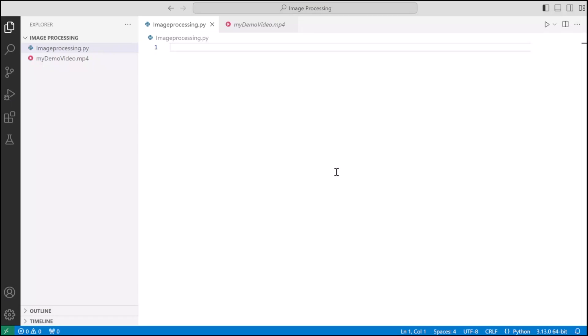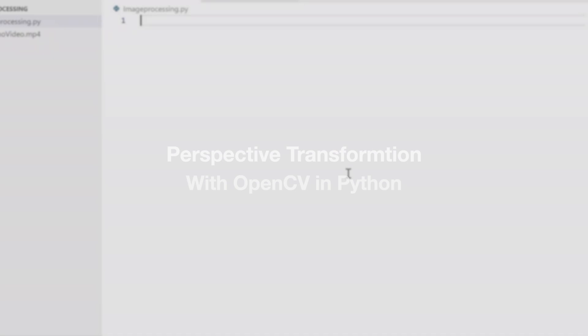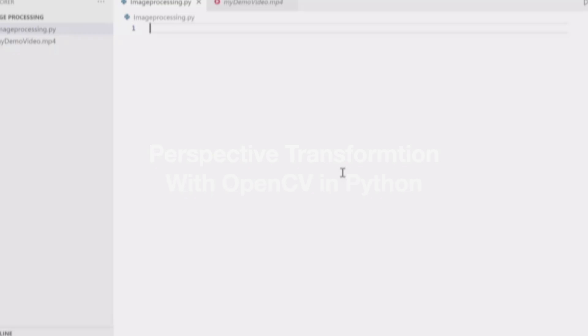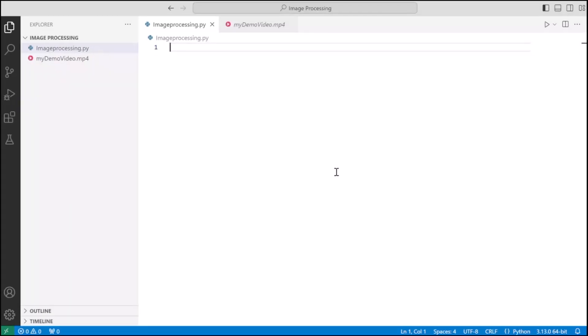Hello everyone, welcome back to my channel. My name is Aditya Singh and today we are going to perform perspective transformation with Python using OpenCV on a dashboard view of a vehicle. This project will provide deep insights into the working of modern-day autonomous vehicles. So let's begin.